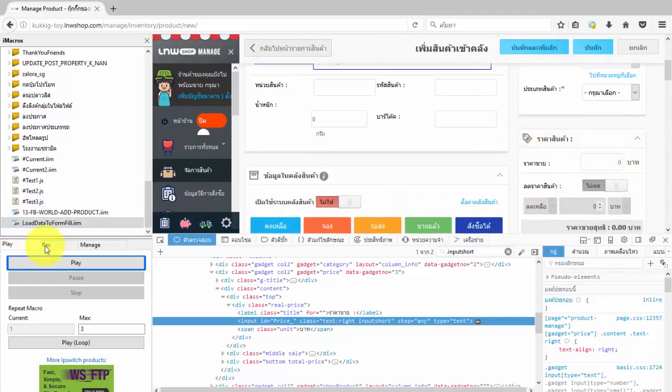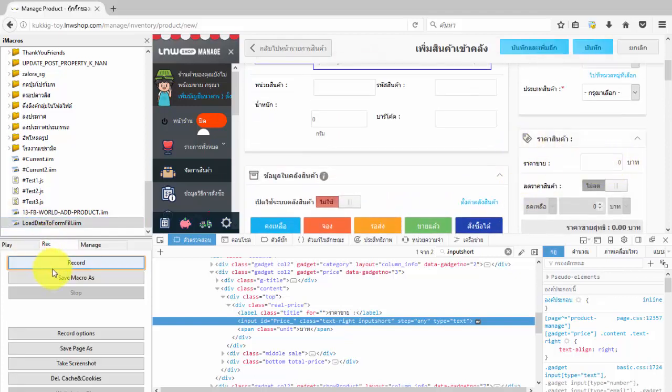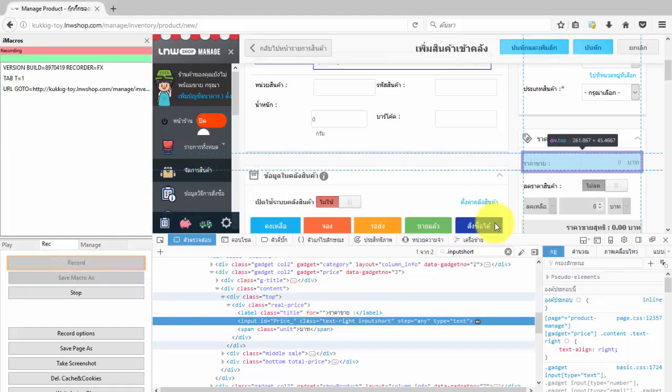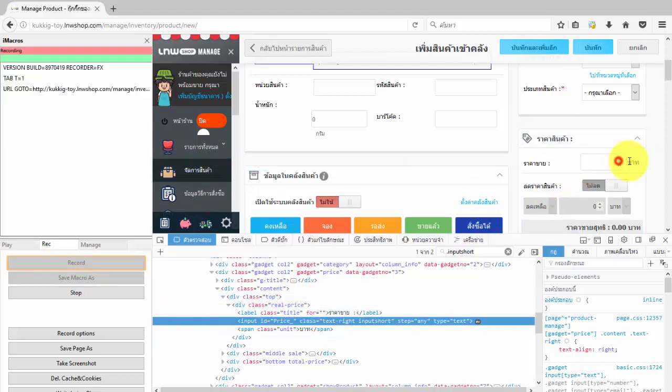After that, in iMacros press the record button and edit the code the same as the last step for iMacro. First, I will use the recording method of iMacros as a basic.